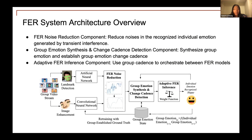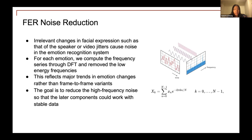Here's an overview of our FER system architecture. On the left are the two FER models already discussed, and the recognized emotions are fed into the FER noise reduction component to eliminate transient interference. After that, we synthesize the group emotion, which is used for two purposes: one is to use the change cadence to adaptively orchestrate the two FER models in the adaptive FER inference component, and the other is to use the emotion value as a ground truth label for training data generation. There is also a feedback loop where we maintain the group emotion state, which could be used for modeling and prediction.